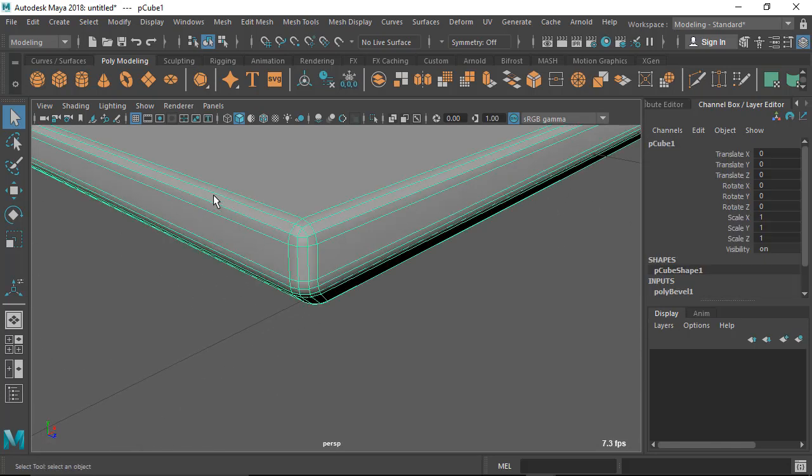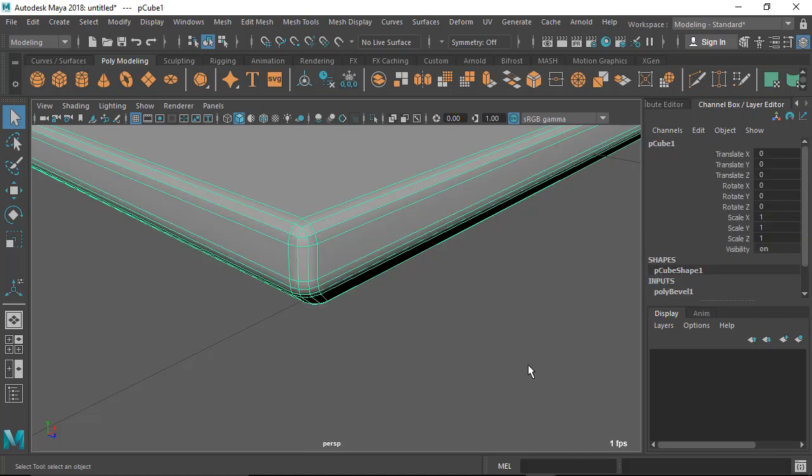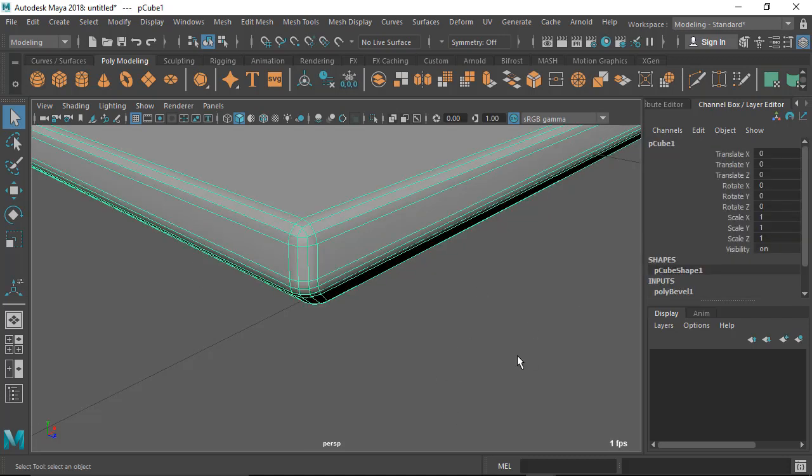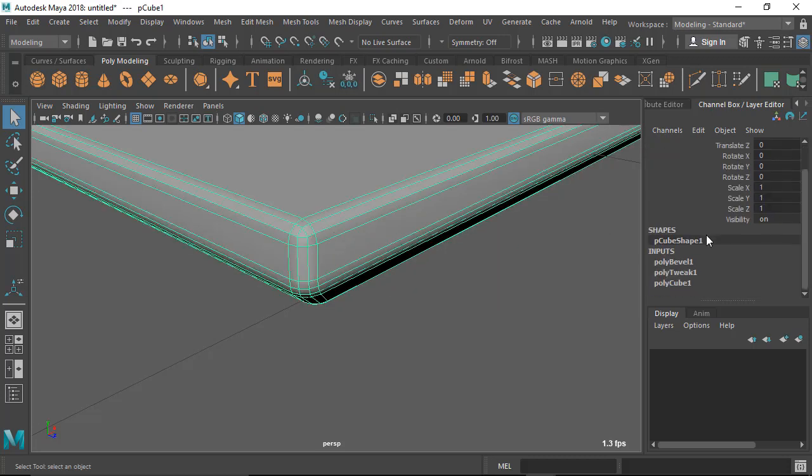We have two options. Either you can go to the inputs here and you can see now I have some more inputs here. Initially when you take a cube you have just one P-Cube input.